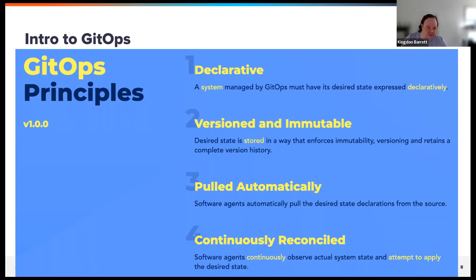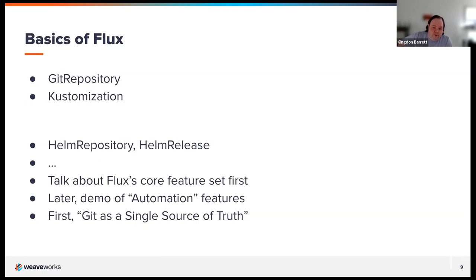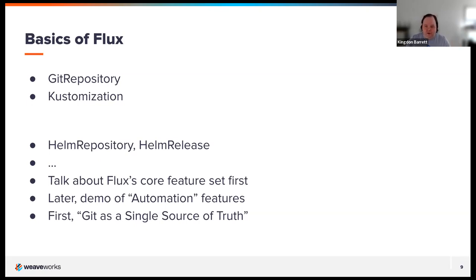A little more nuts and bolts — the actual moving parts in Flux are microservice-oriented. If you're familiar with Kubernetes controllers or operators, that's what we're doing here. We define custom resources: a Git repository and a customization. The Git repository goes out to the remote, pulls the latest version of the manifests into the cluster, and the customization applies them. There are more moving parts we'll get into as we go on.